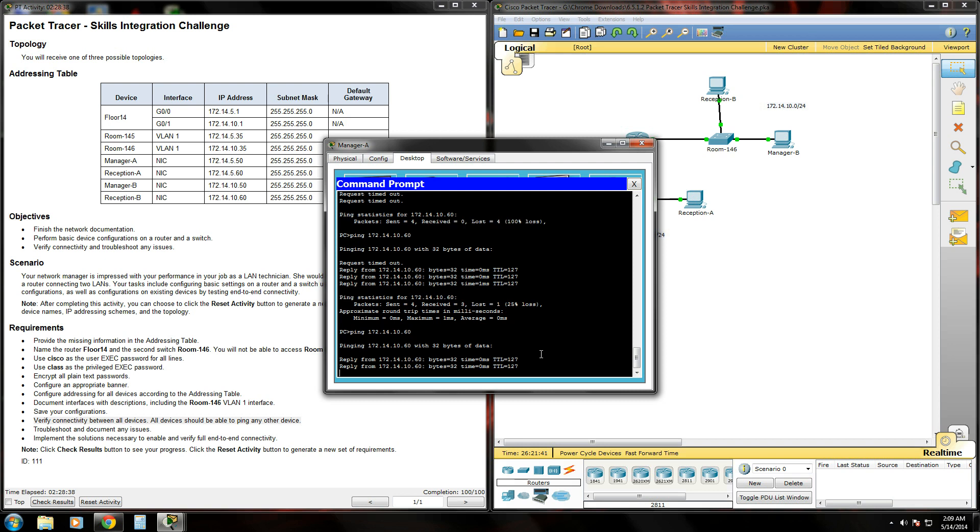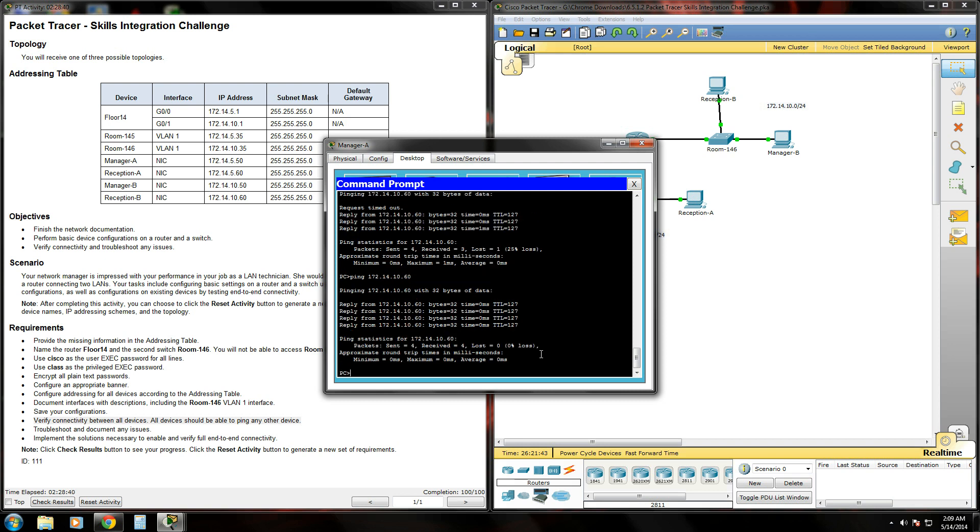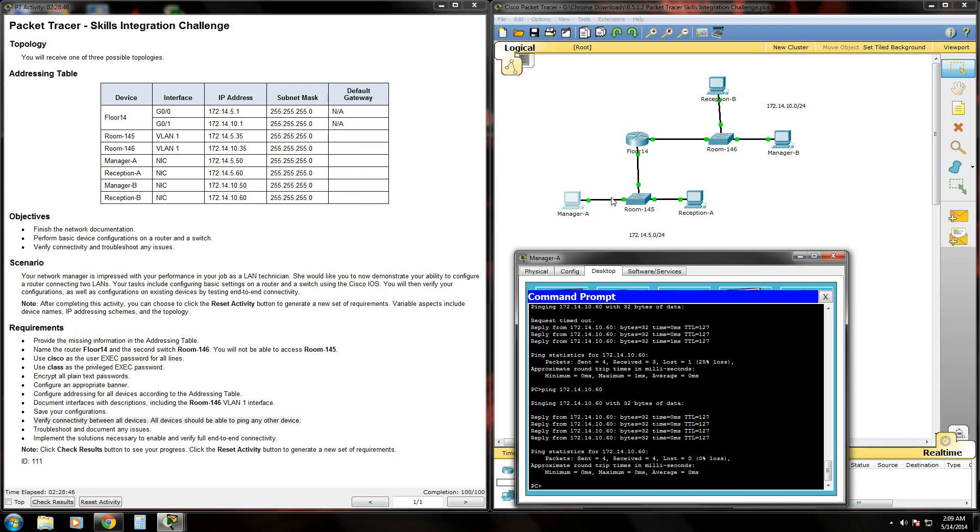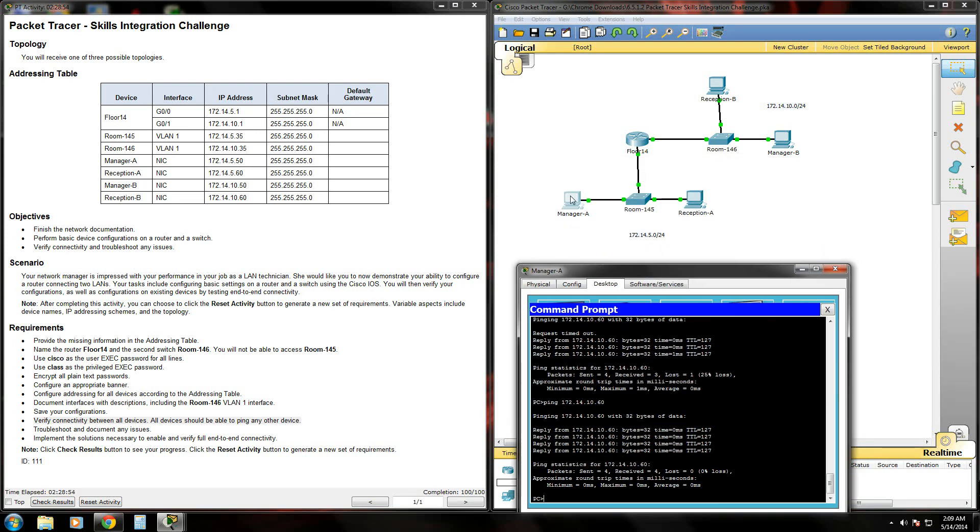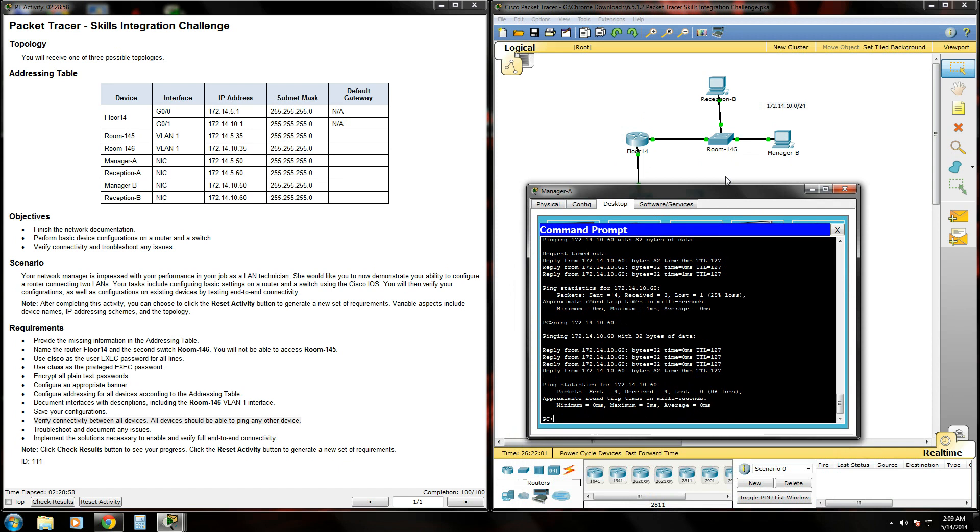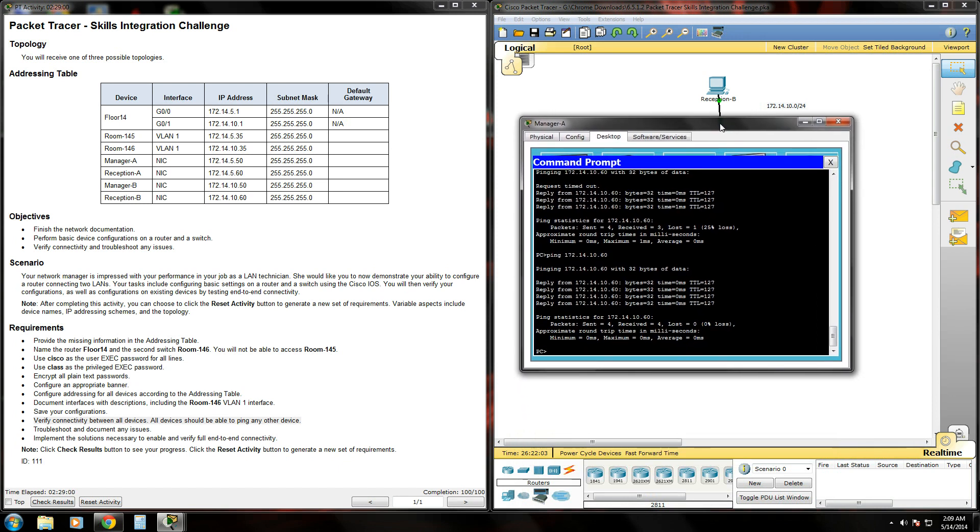It looks like whoever configured reception B's IP address messed up a little bit. So it looks like our network has been successfully created. Our manager's happy with our work. We can successfully ping across the network. Everything's green, connected, and good to go. I hope you guys enjoyed these videos. If you found them helpful please like and subscribe to my page.